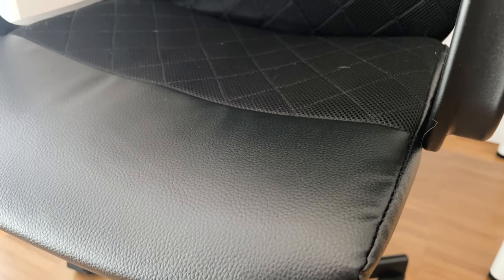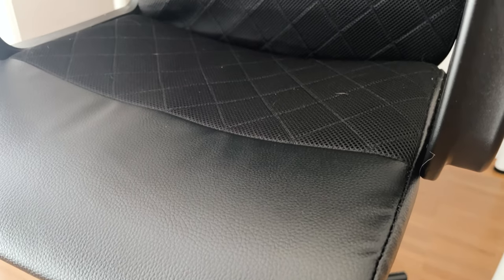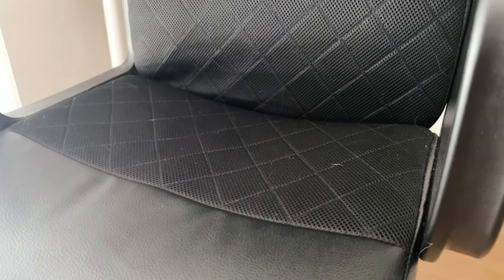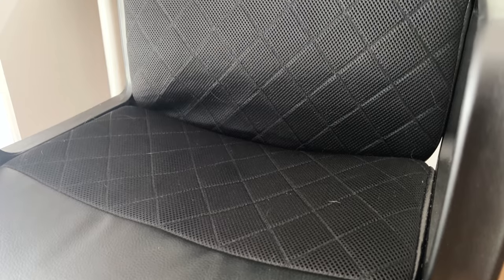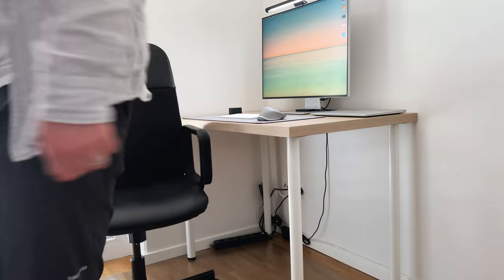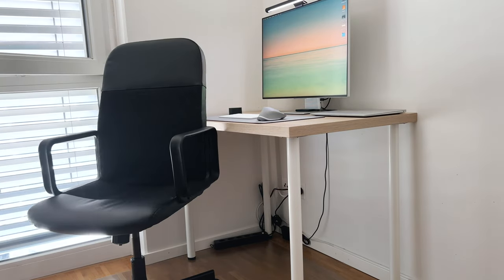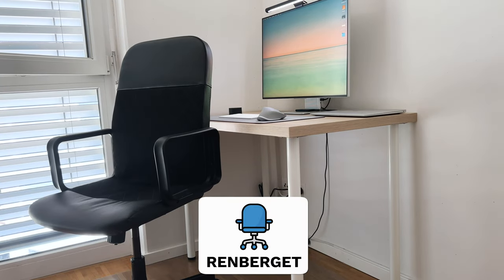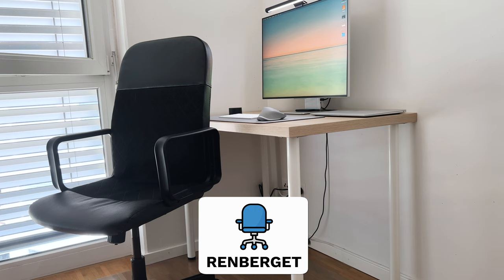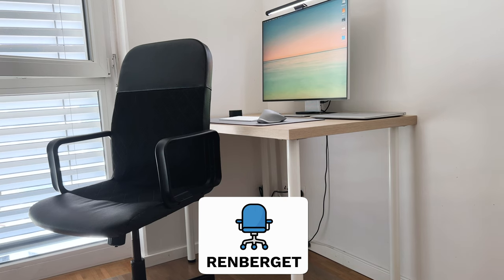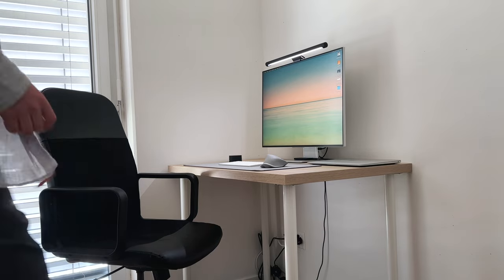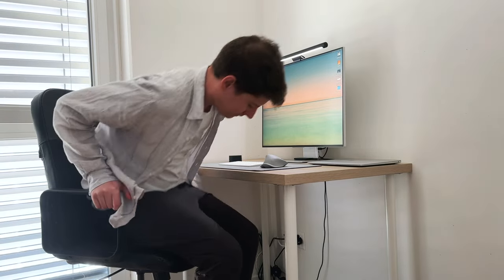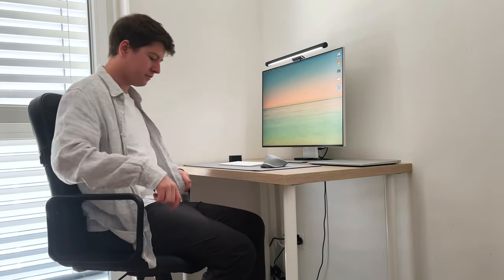There were of course better options even at IKEA, but they all came at a higher price. For now I wanted something budget friendly and I got the Renberget office chair. This comes at a price around 70 bucks. It's comfy and lightweight.